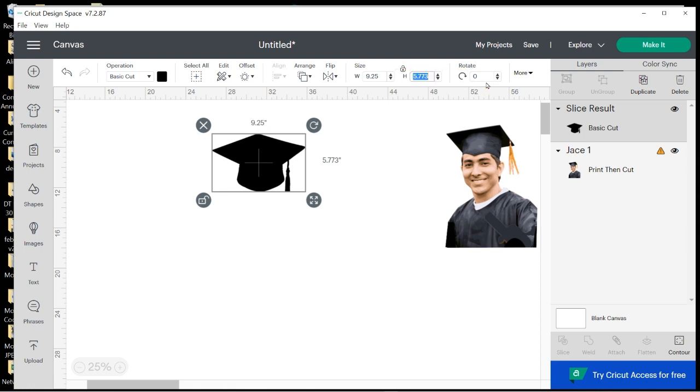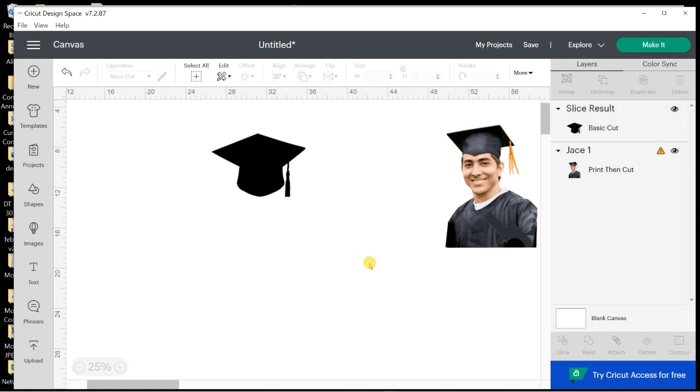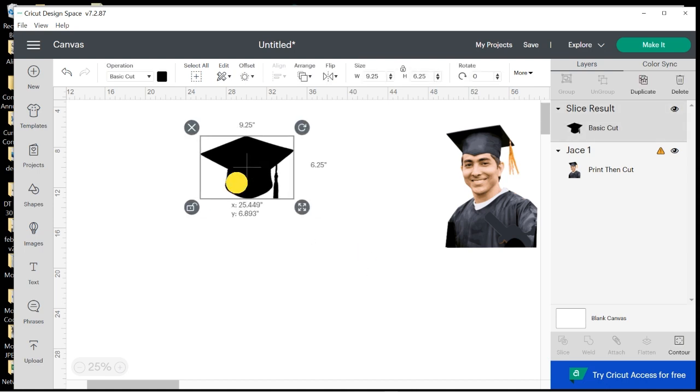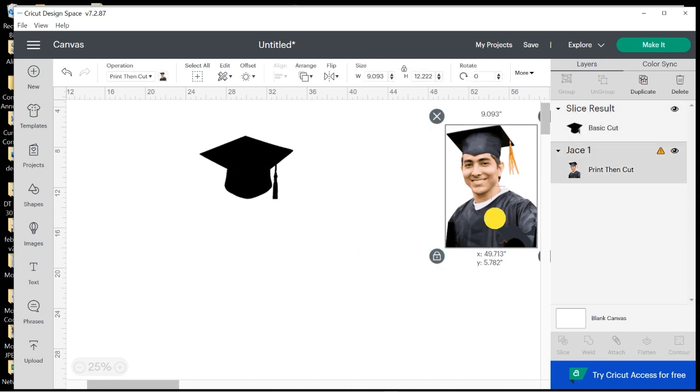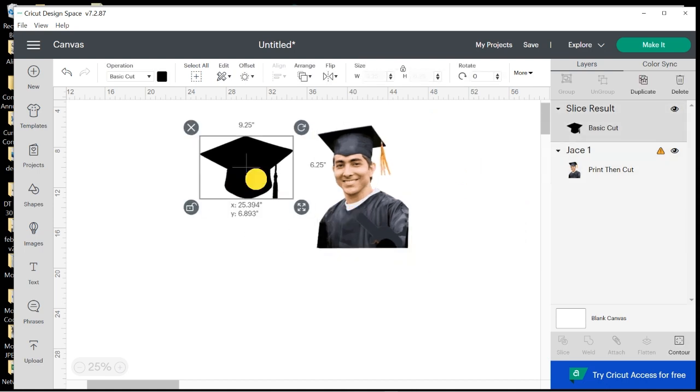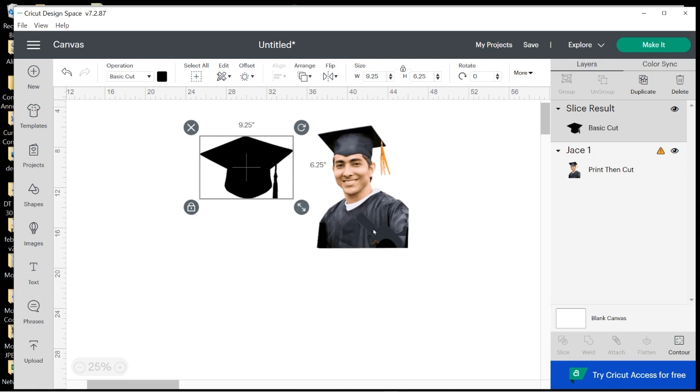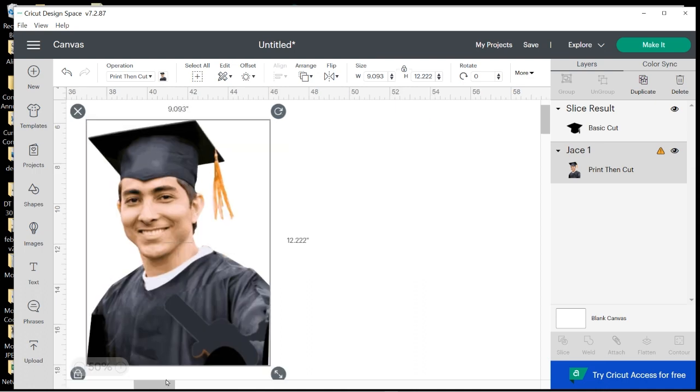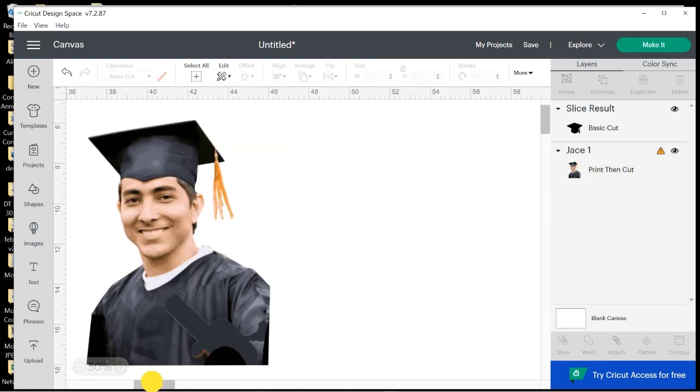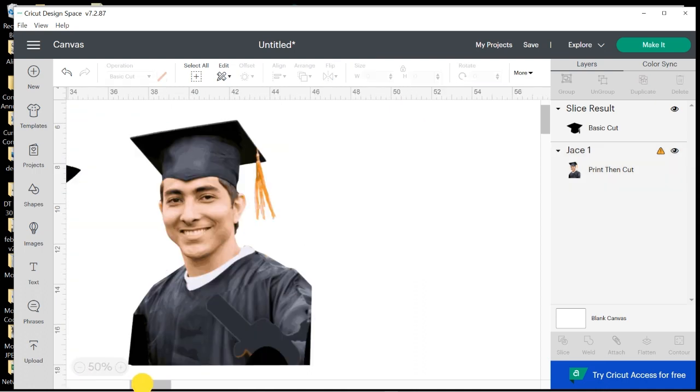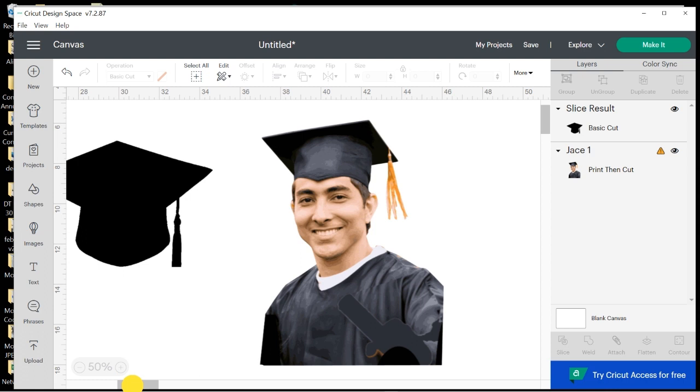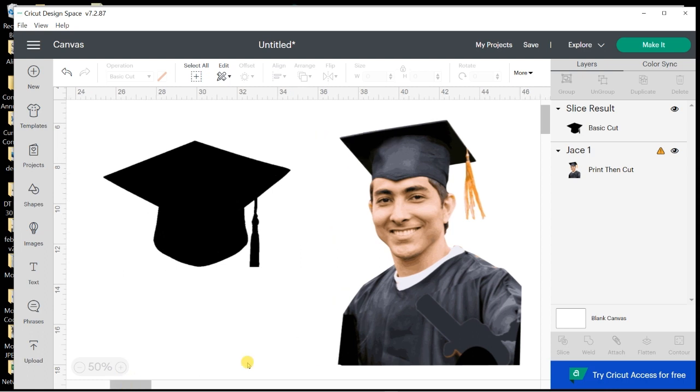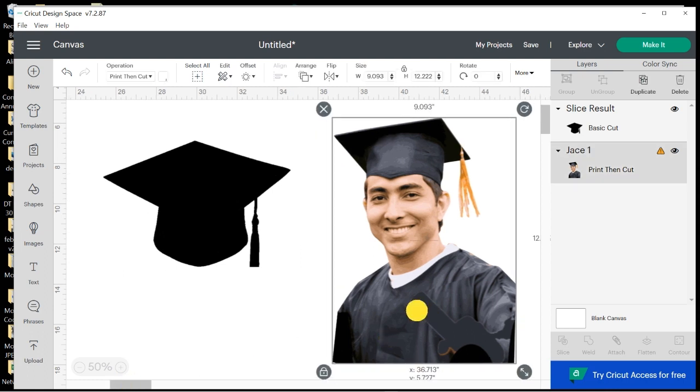The height will be 5.7 and I can unlock this and go ahead and make this 6.25 to try to get it to the largest that I can make it. And as you can see, it doesn't make it look too awkward. It still works, so I'm going to lock that back up.